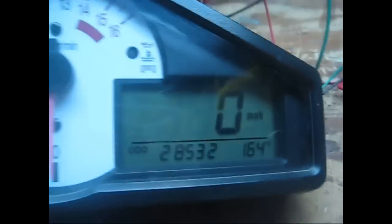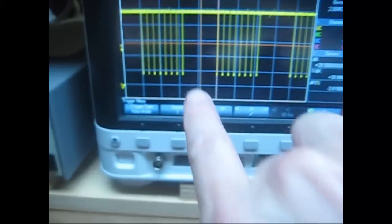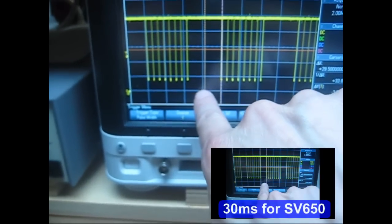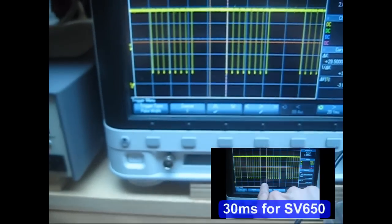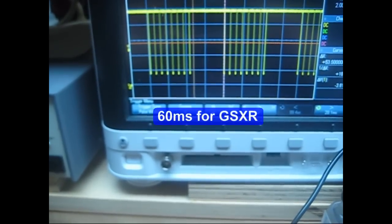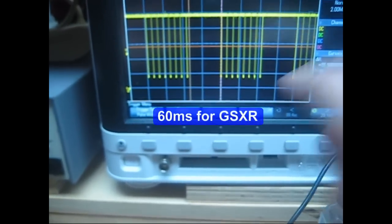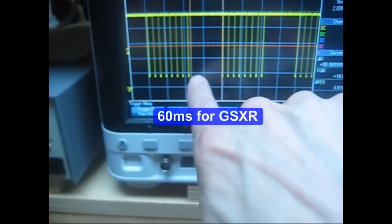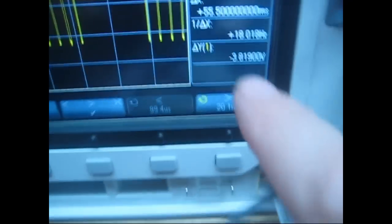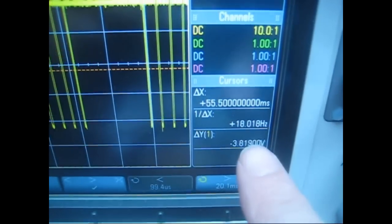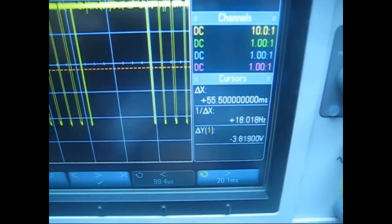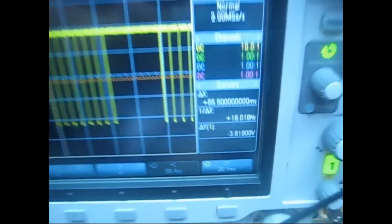And now the inter-message gap has moved from 30 over to 60, so we've increased this distance here. Now if you can read it, it's a little blurry. It's about 55 milliseconds.